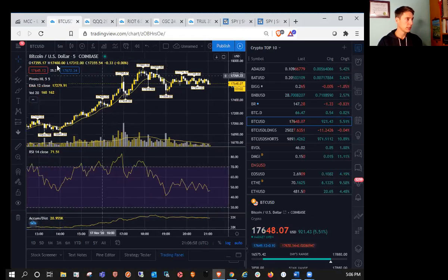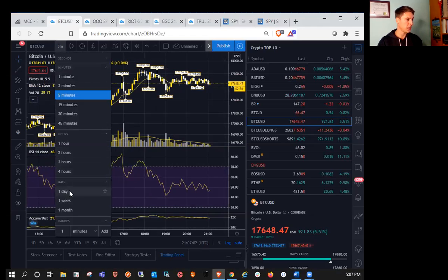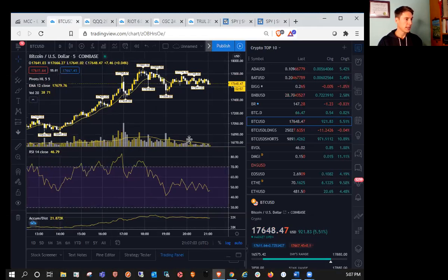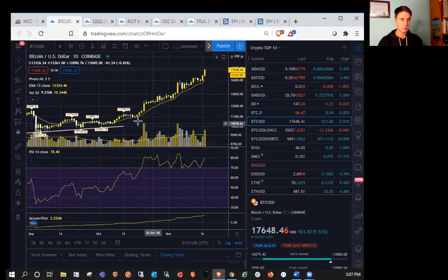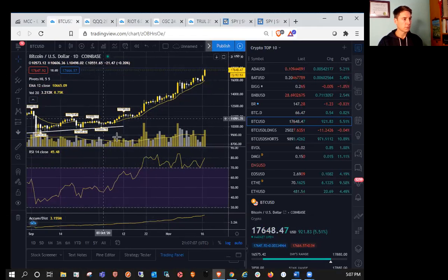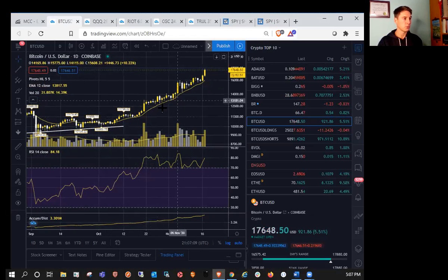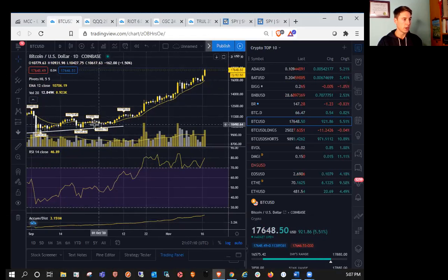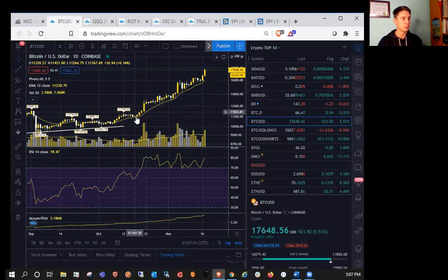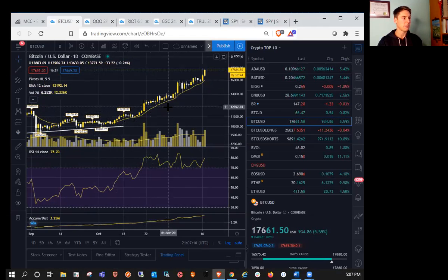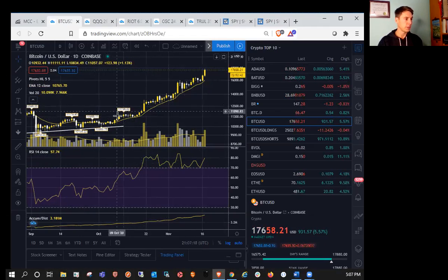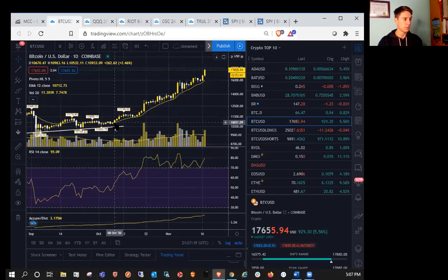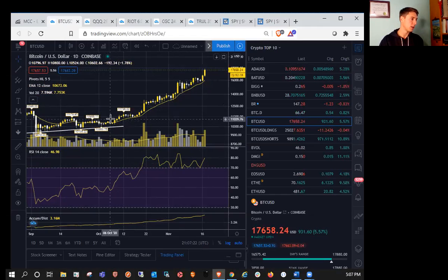BTC bulls tested, almost tested 18,000 today for the first time in about three years. And you can see we're just respecting EMA 12, like I've been calling out for a long time now. It's been a perfect visual guide. If you didn't know anything else in terms of technical analysis, other than this exponential moving average on the 12 period moving average, then you'd be profitable since the beginning of October.